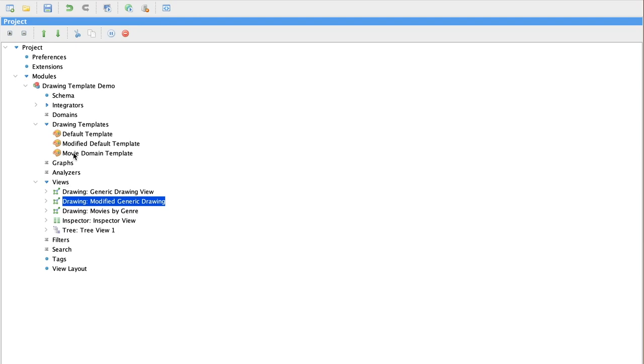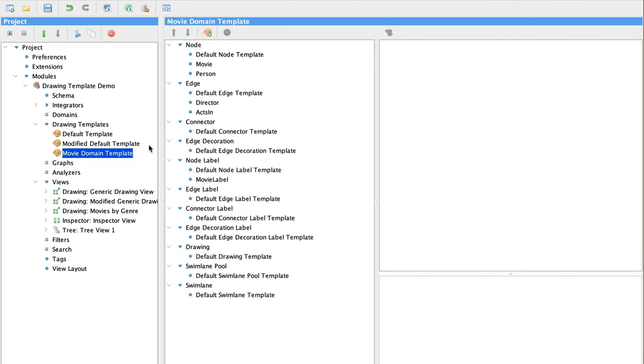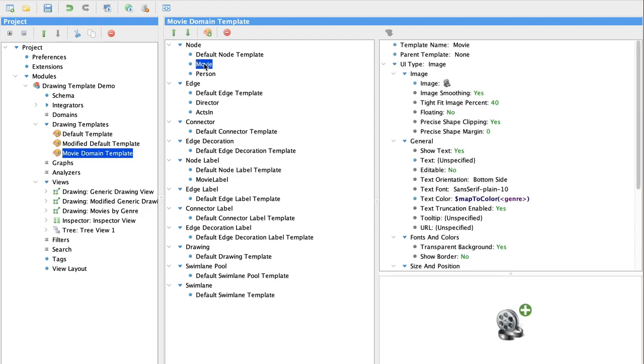Let's try a few more changes. Let's look at our final domain specific template where we're going to add a little bit more to define our nodes. Our movie node now has an image representing it instead of a generic icon.